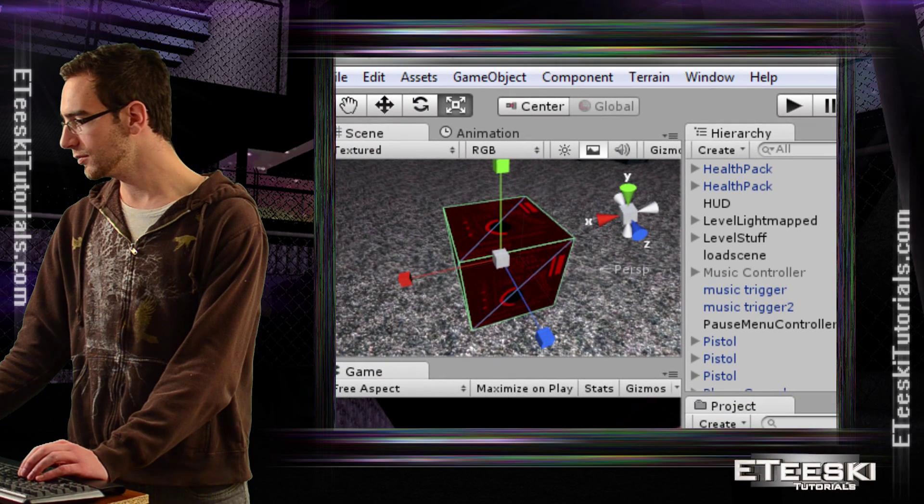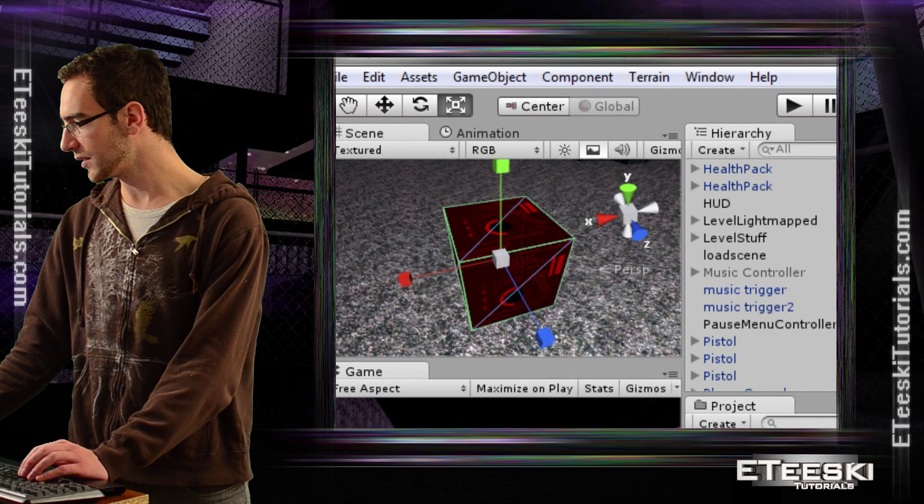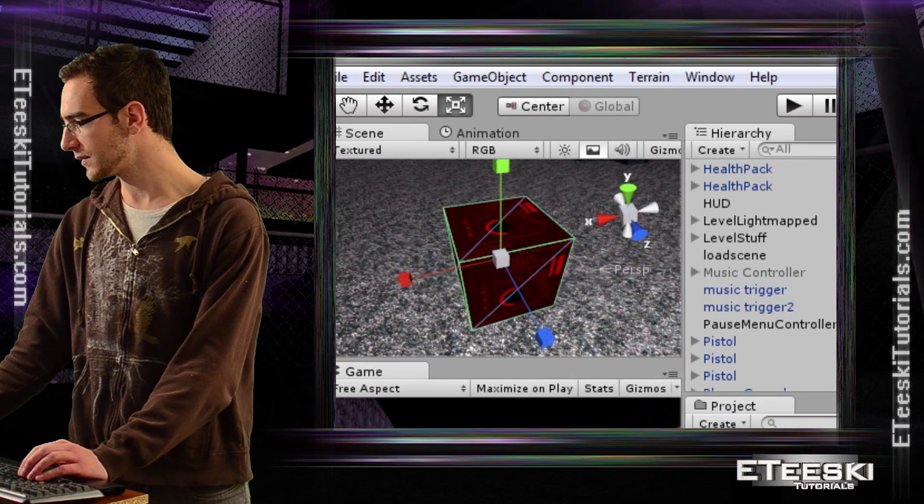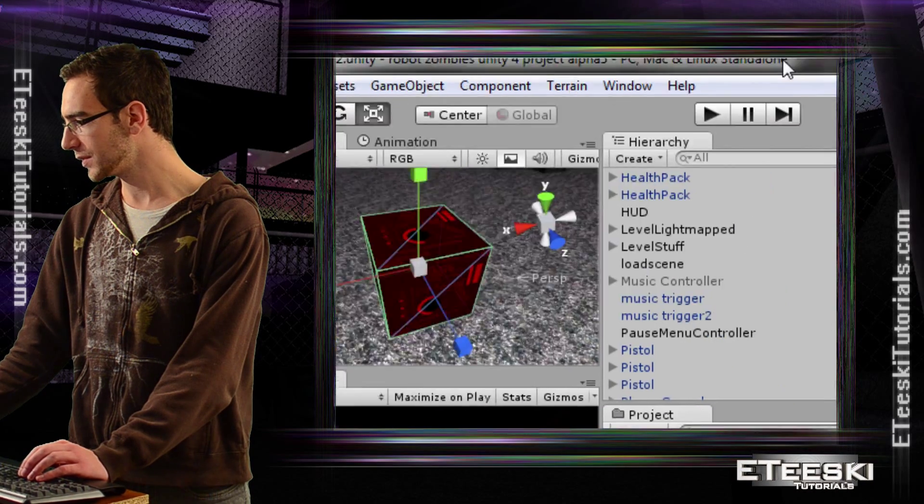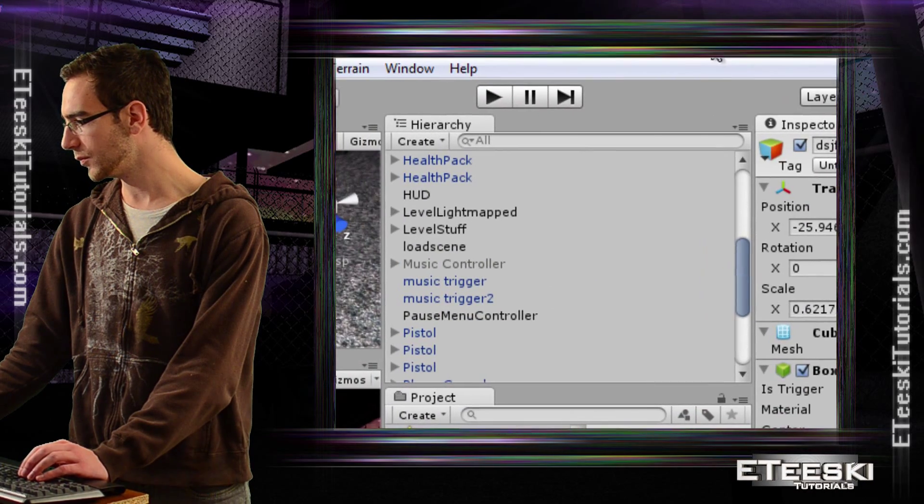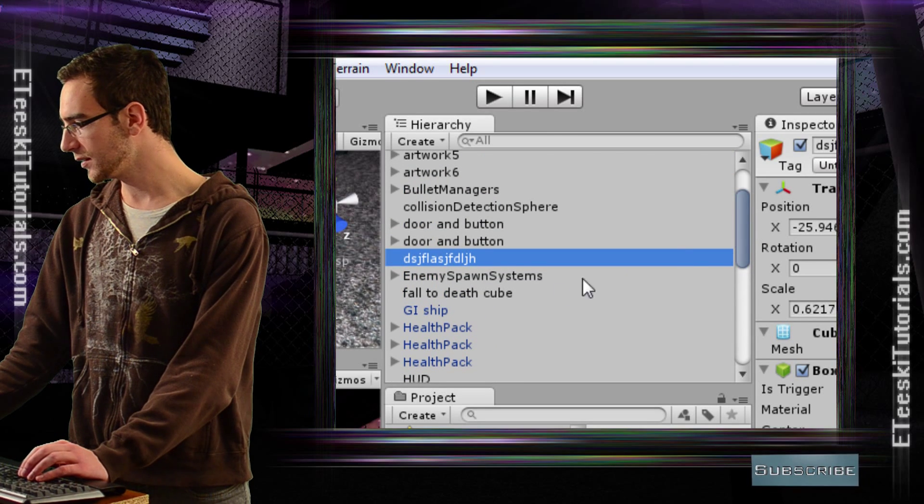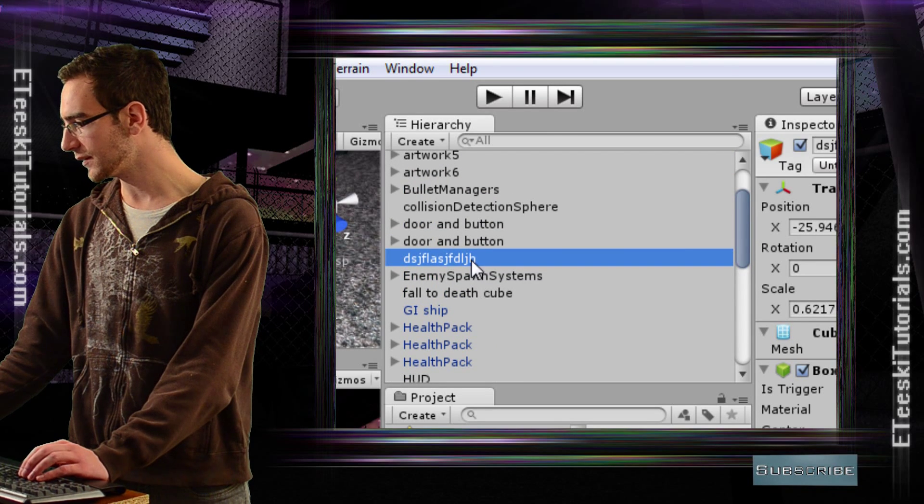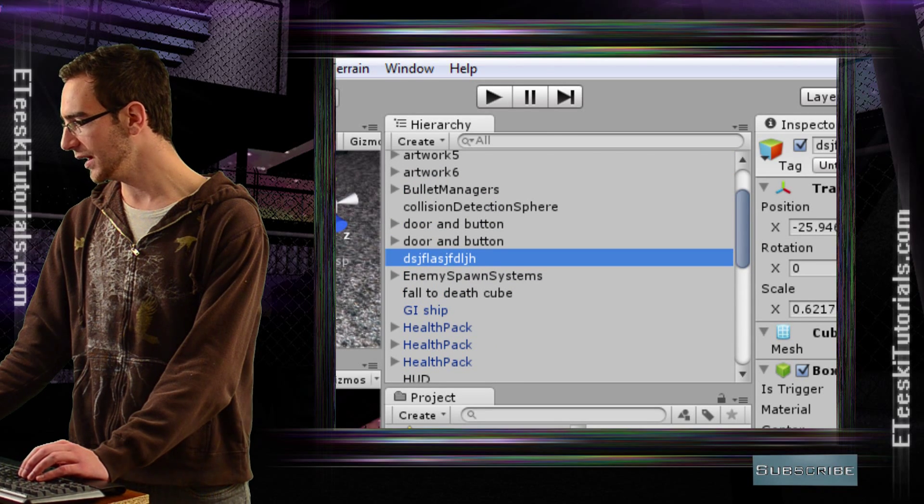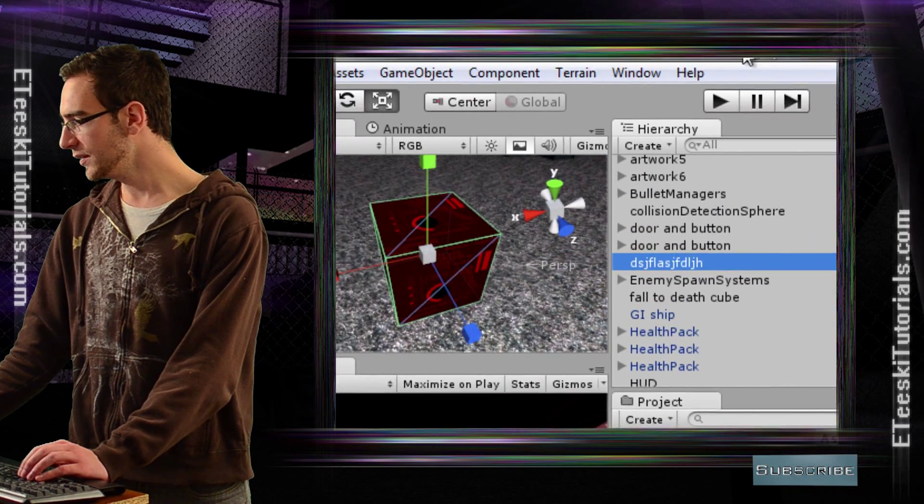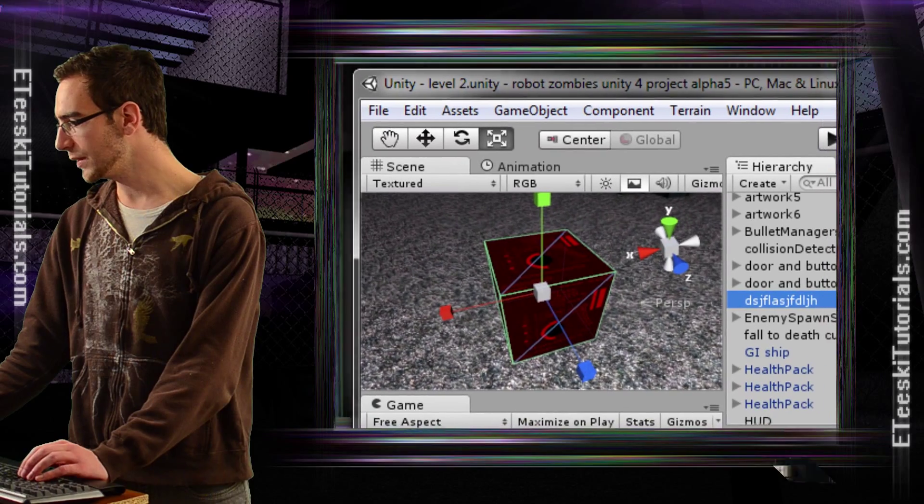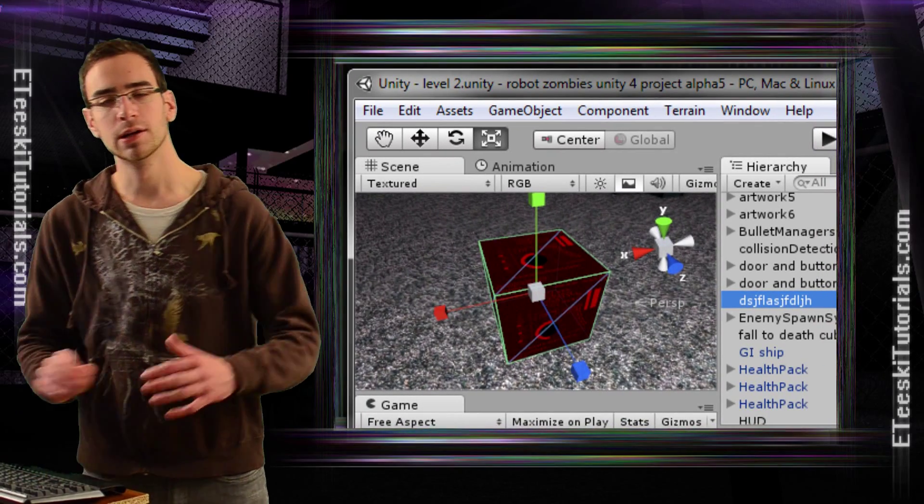Let me also find it. Let me move over here. Let me find it in the hierarchy. Here is our cube in the hierarchy. Now we have our cube.